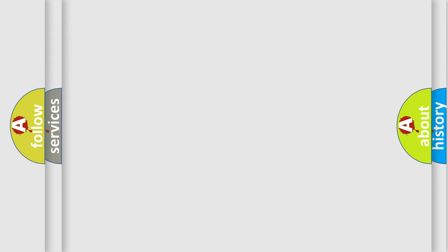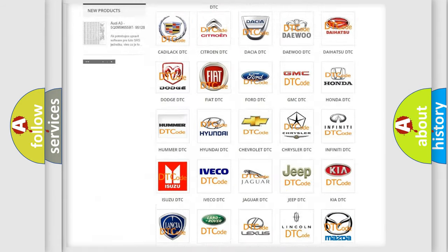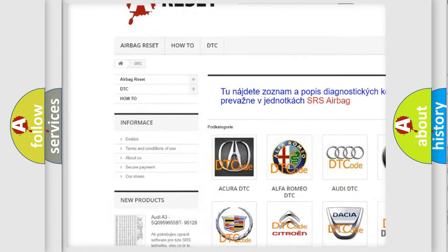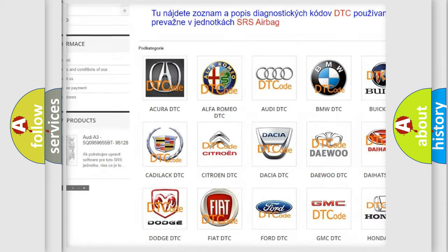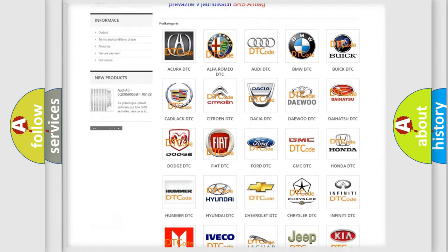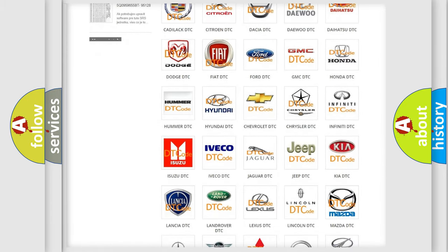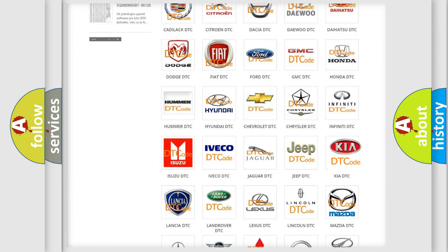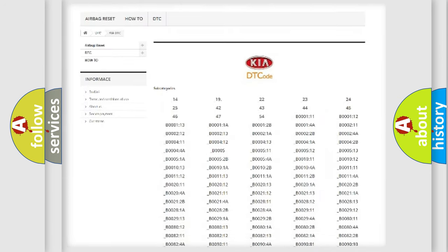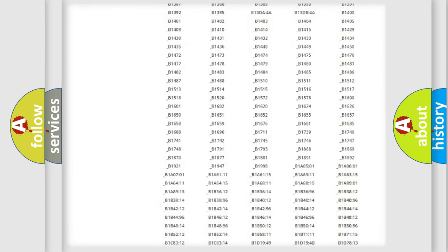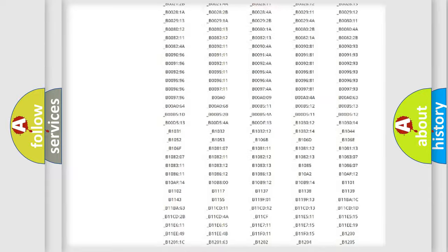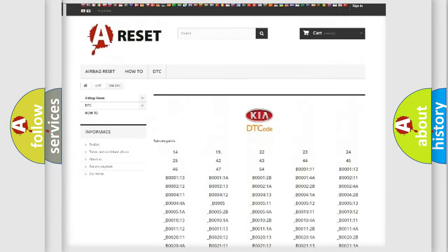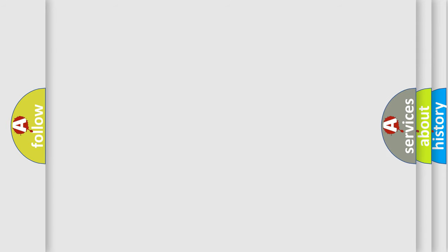Our website airbagreset.sk produces useful videos for you. You do not have to go through the OBD2 protocol anymore to know how to troubleshoot any car breakdown. You will find all the diagnostic codes that can be diagnosed in Kia vehicles, also many other useful things. The following demonstration will help you look into the world of software for car control units.